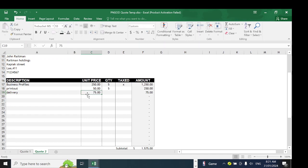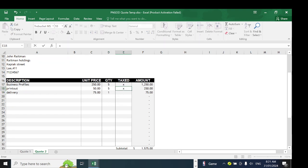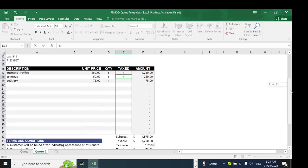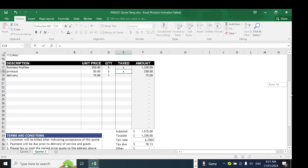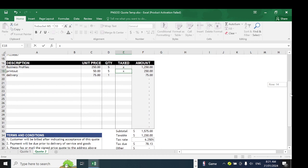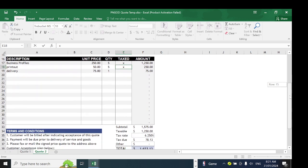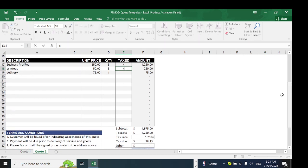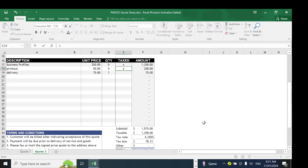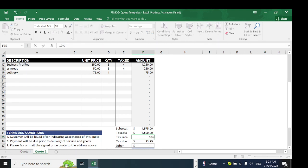The tax amount here will be these two: the printout and the business profiles. But the delivery is not taxed. It gives us a total of 1575 kina. The taxable amount is only these two amounts because we did not put the letter X on the delivery. It will only tax the 1250. Let's change the tax rate to 10%.